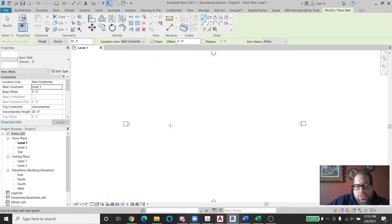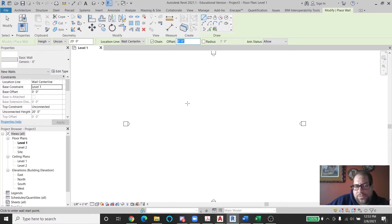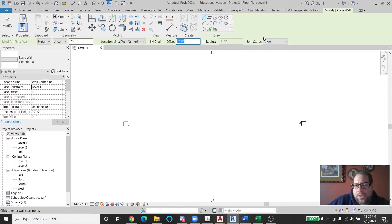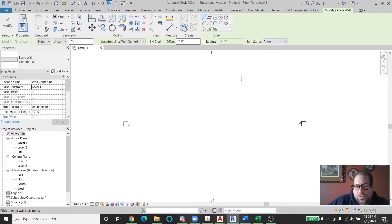I have the chained option selected, which means when I draw walls, it's going to continue drawing them head to toe. Currently, it's not being offset from where my mouse is. Otherwise, I could change that. I'm not going to connect them with any radii. And I'm going to allow all walls that are drawn to be joined together.